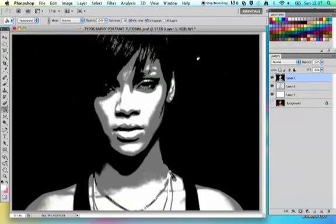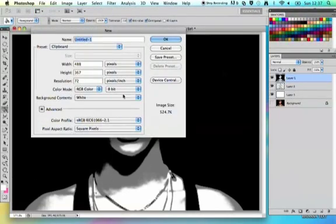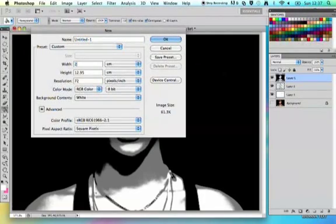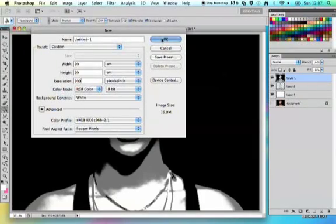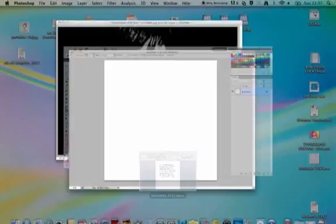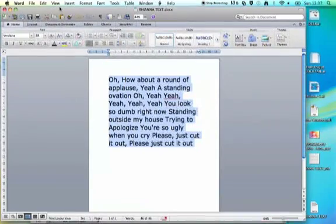The next thing is to work with your text, so you need to make a new document. Go to File, New. Make your document 20cm by 20cm — a nice square — and it needs to be 300 DPI for good resolution. Then locate your text; I've done mine in a Word document because it's easier, and Command C to copy it.